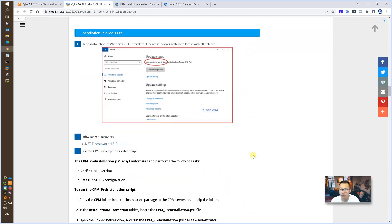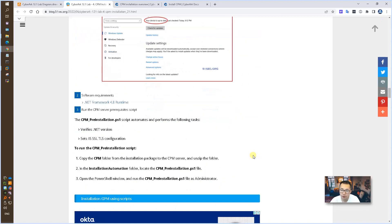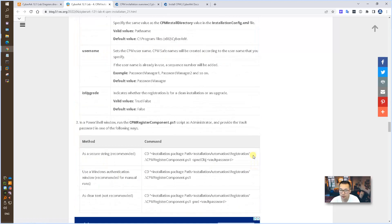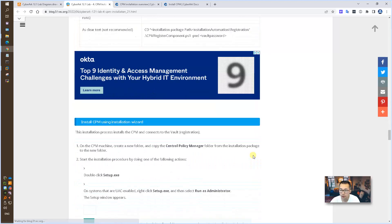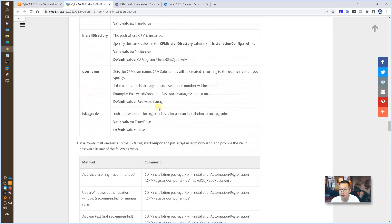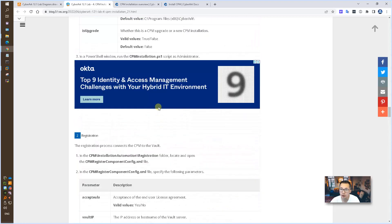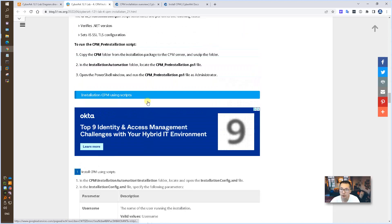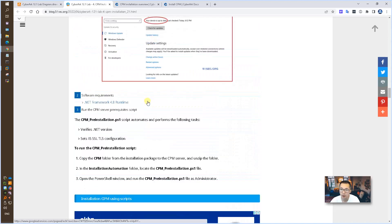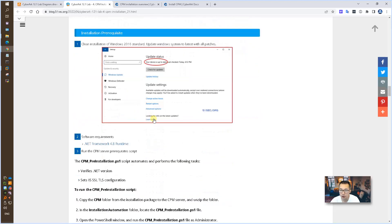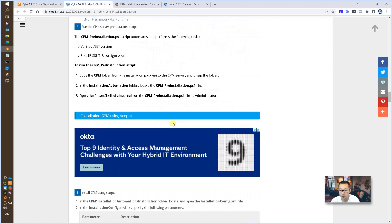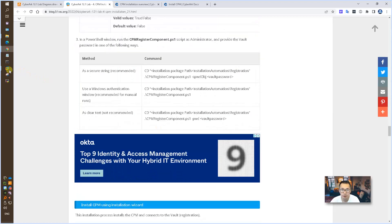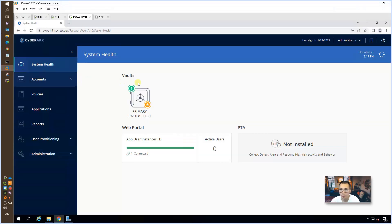The installation prerequisite and installation steps. There's two different types of installation procedures. One is using the installation wizard and another is using the script. Using the wizard will be much easier, so that's what I'm using. I already installed PVWA before.